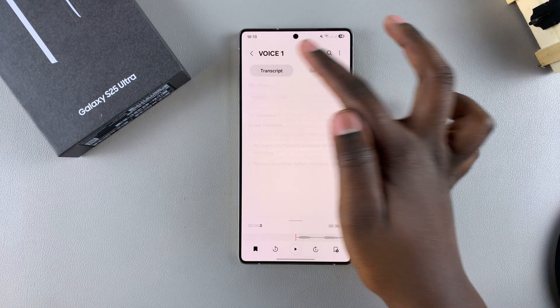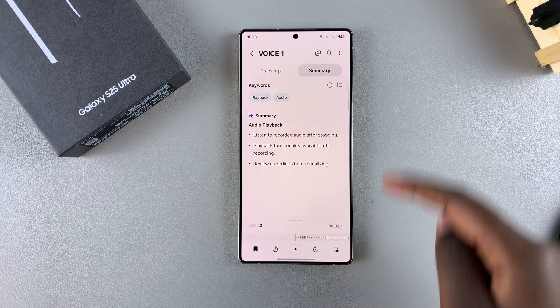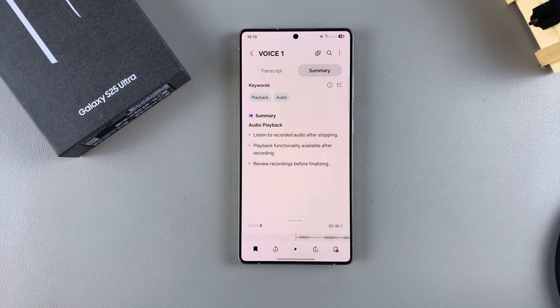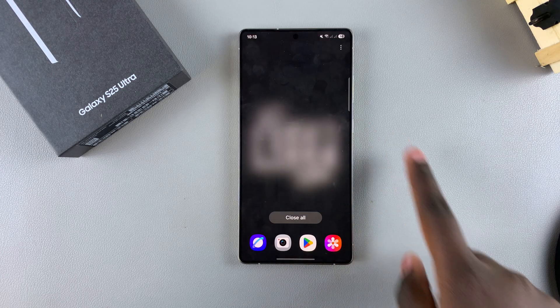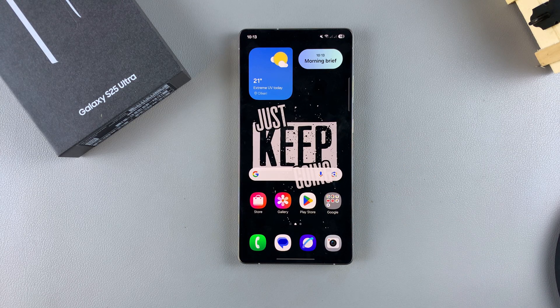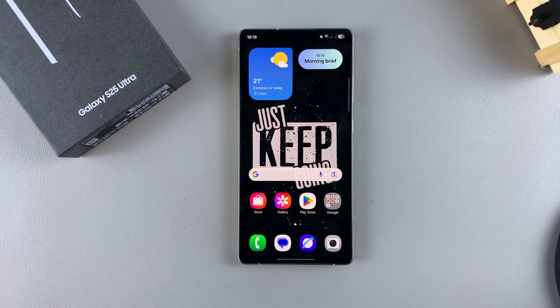That's how you can transcribe a voice recording on a Galaxy S25. Thank you for watching. If you have any questions or comments, leave them down below and we'll get back to you.